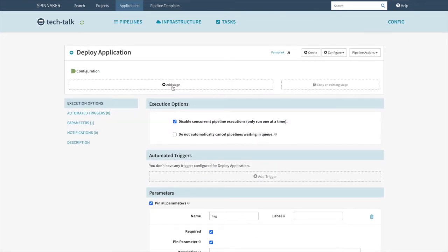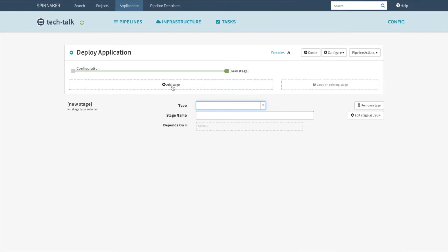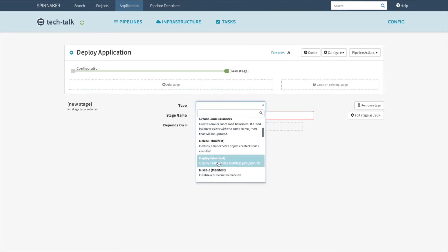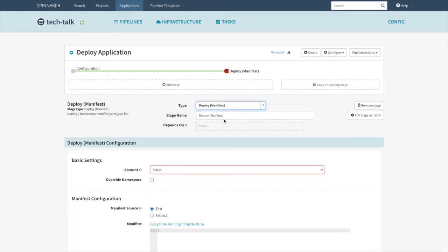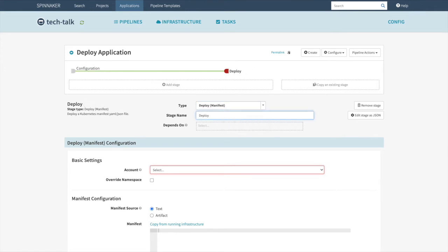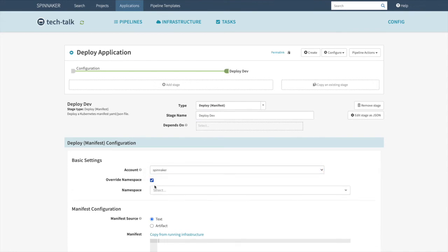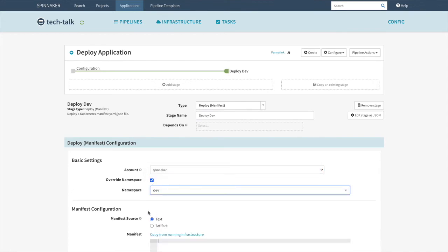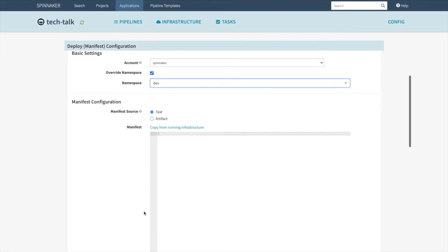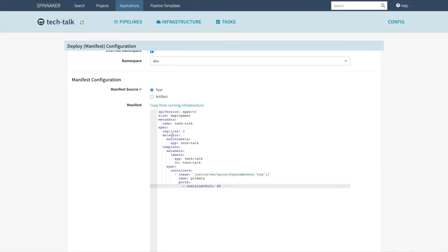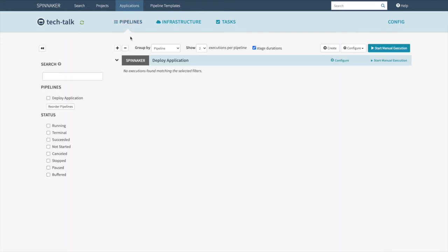We will add a stage. We're going to select Deploy Manifest and then change that name to Deploy Dev. We'll select our account Spinnaker. We'll override the namespace and choose our new dev namespace. We'll paste our YAML. We can then go ahead and hit Create, and we'll see the pipeline here.